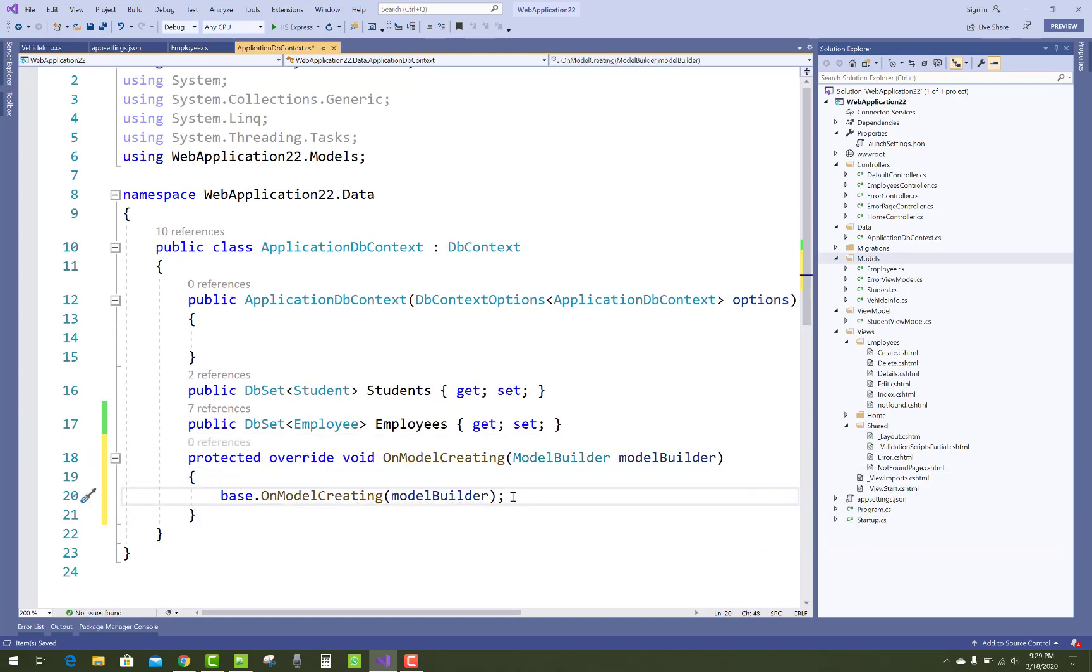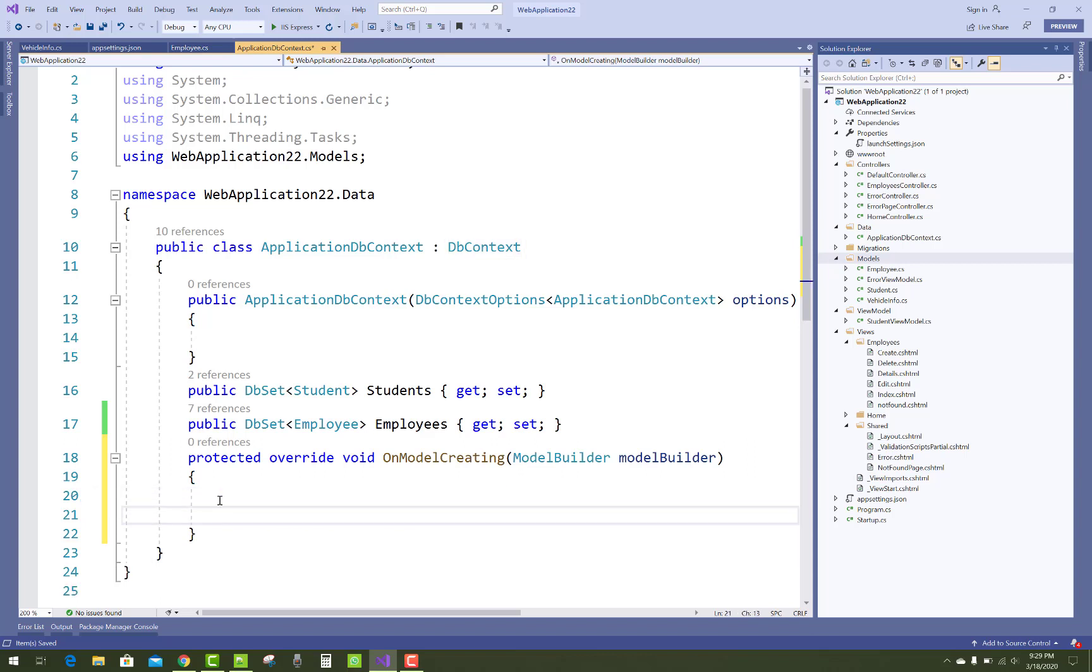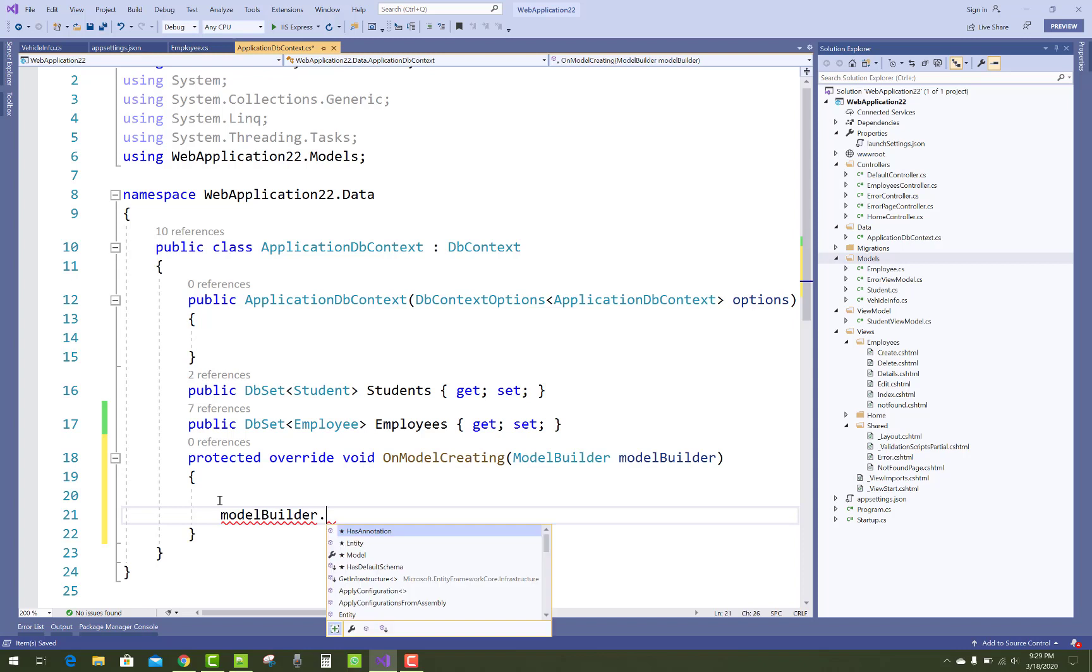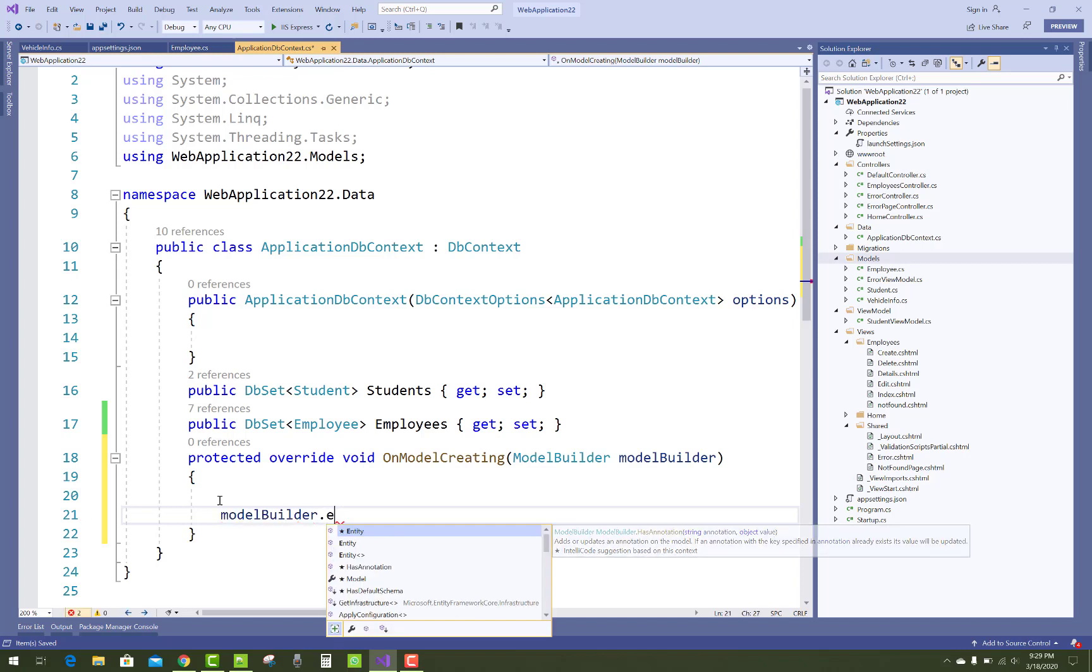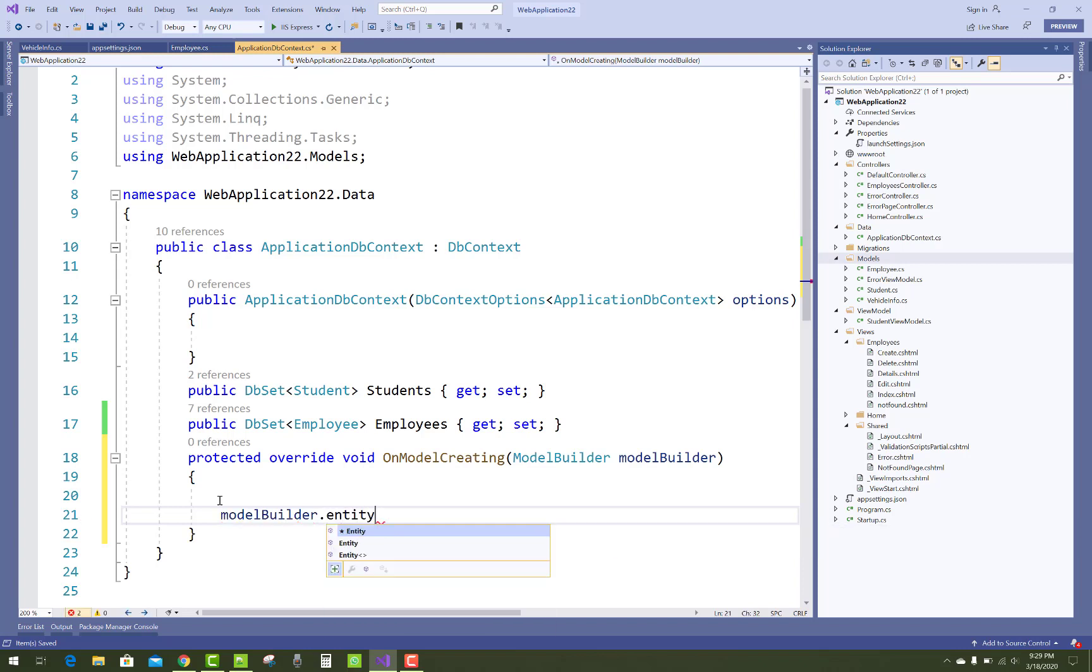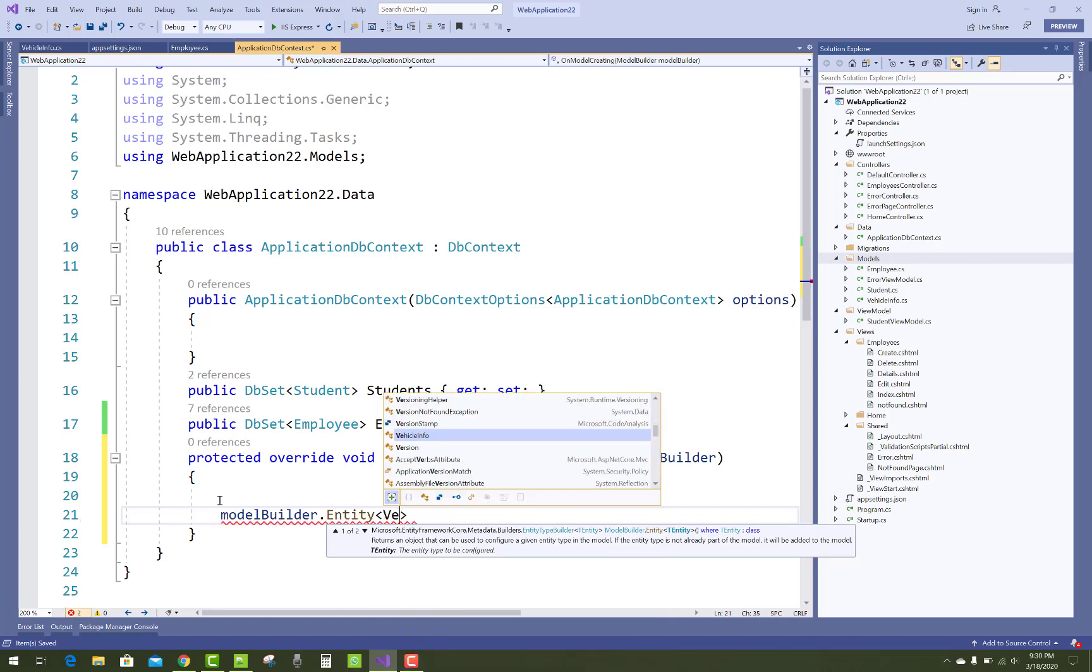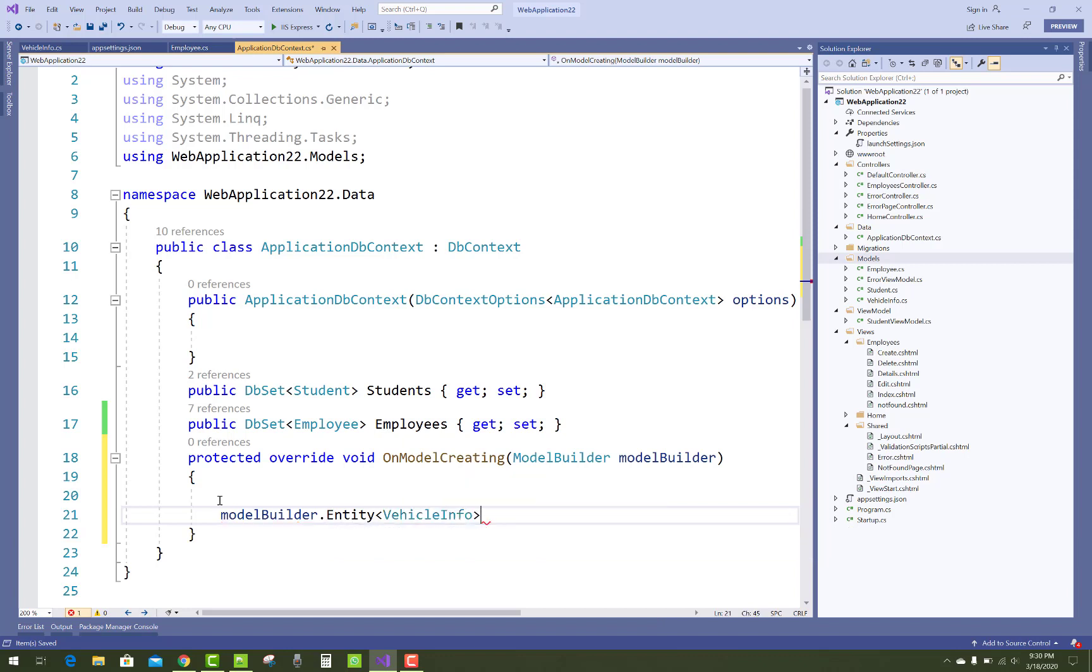By using model builder class, you have to set entity with the class name like the vehicle info. So here we have entity and the class name is vehicle info.